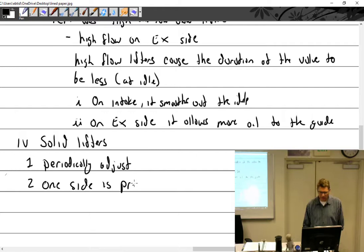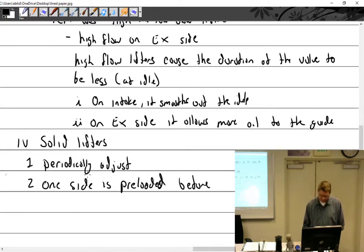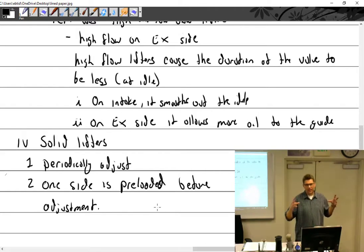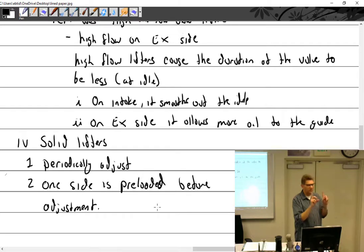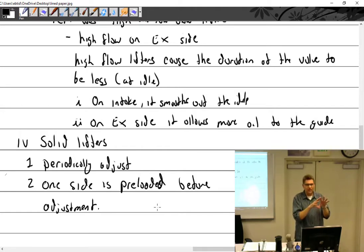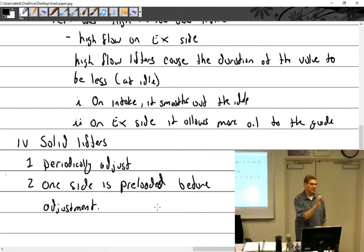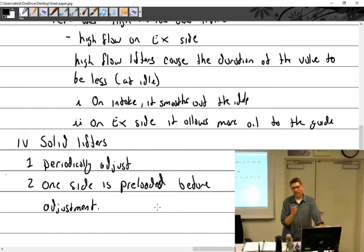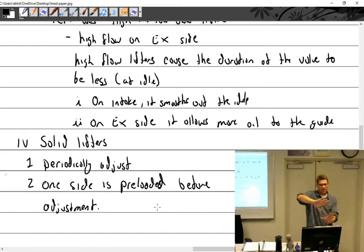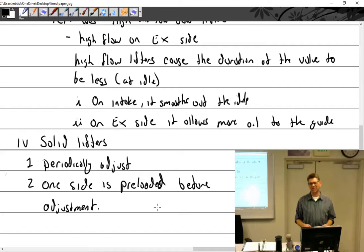With solid lifters, you have to periodically adjust the valves, which takes time and requires care. One side must be preloaded before adjustment. Preloading means before adjusting, you tighten up the opposing cylinders — for example, when doing number one, tighten up numbers two and four — to push the camshaft all the way over and take out the float in the cam journals. Then you adjust number one. That's called preloading, and it ensures the cam is properly positioned when you set your clearance.